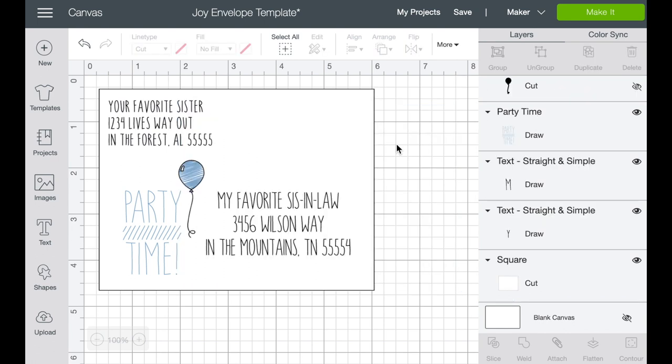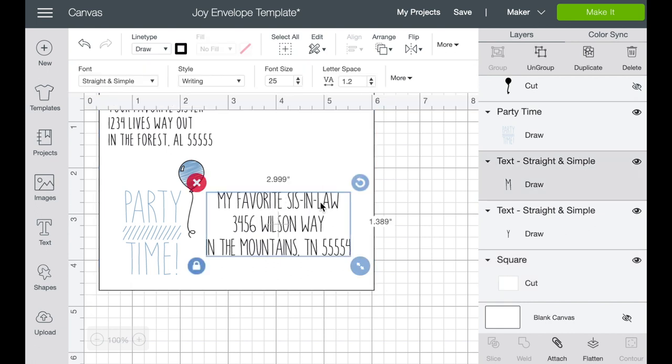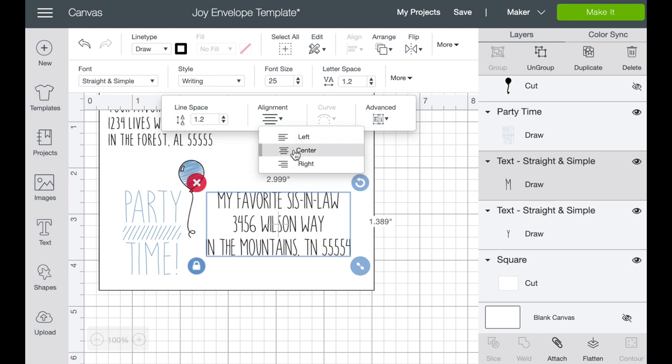Okay. So now that I've closed out of that window, I just want to show you. So you have your return address and then you have your address. And if you double click on this, then I can take you up and you can see that under more, this is where you do alignment. So my return address is left justified. And then I've centered this piece of the address.